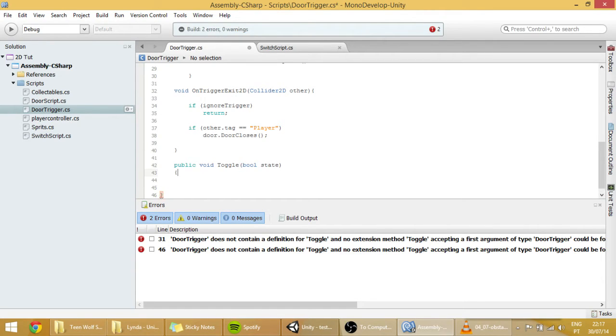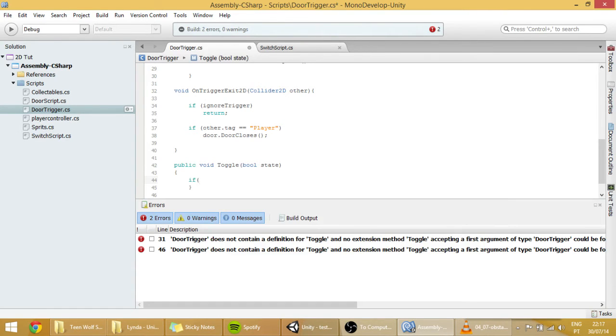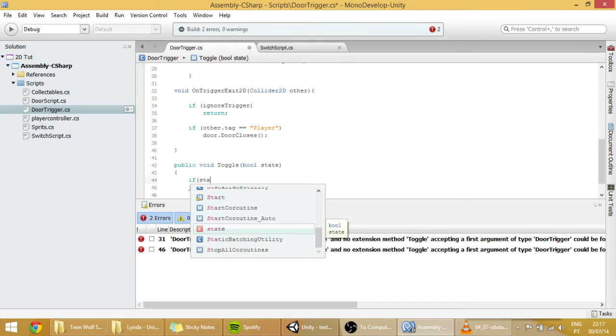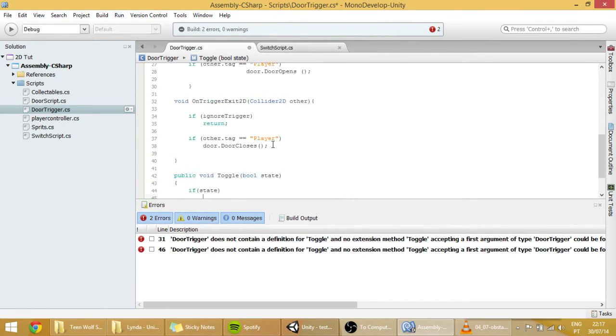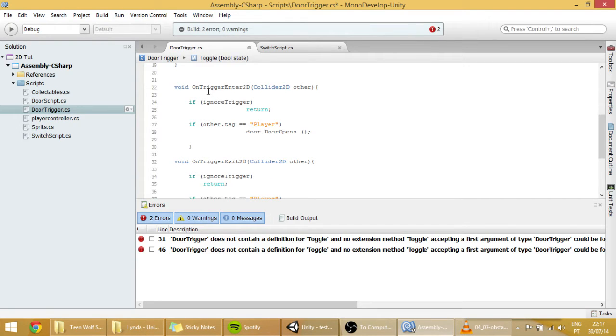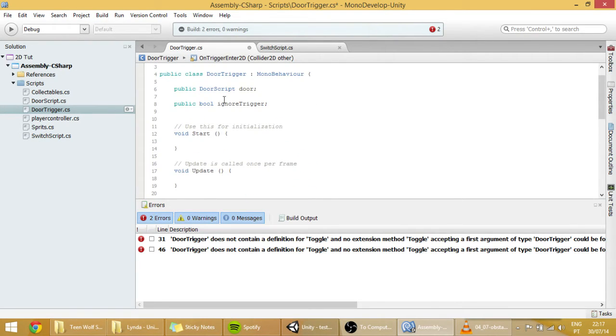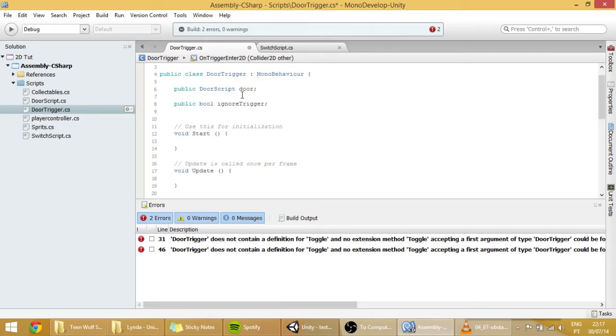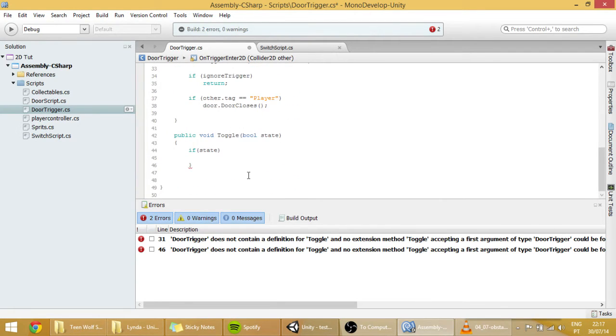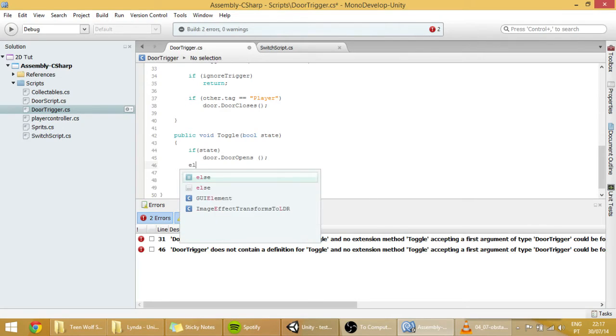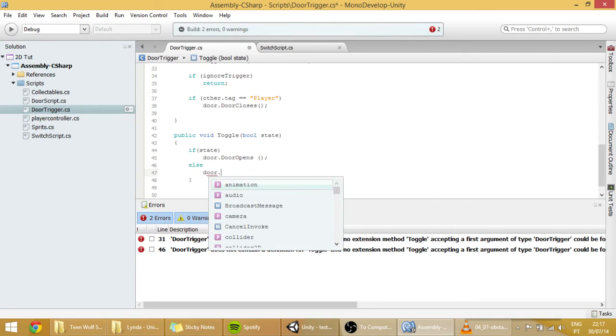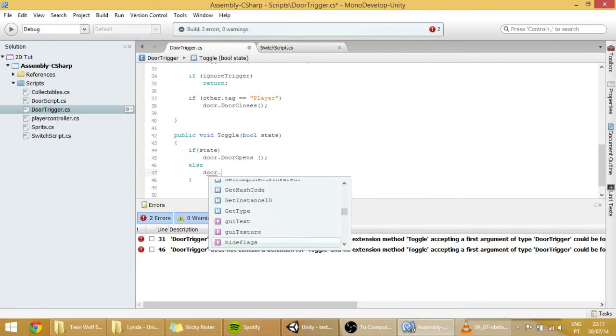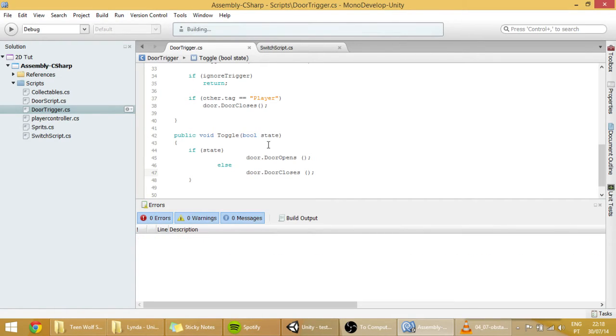And what will happen in this script? Well, if the state that we transmitted was true, so if state is true, then what will happen is that we want to open the door. And how do we open the door? Well, we have it here already on the onTriggerEnter function. Door.doorOpens makes the door open because it accesses this door script and finds this doorOpens function and executes it. So if state, and else, which means if the state is false, then door closes. And right now, we should be able to make the door open and close.